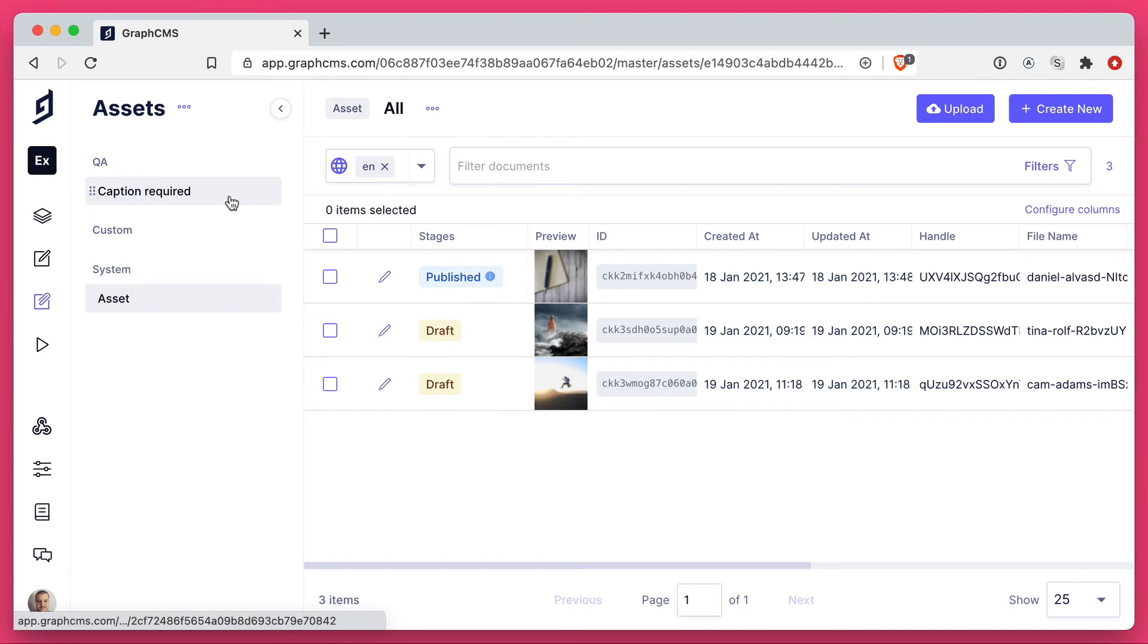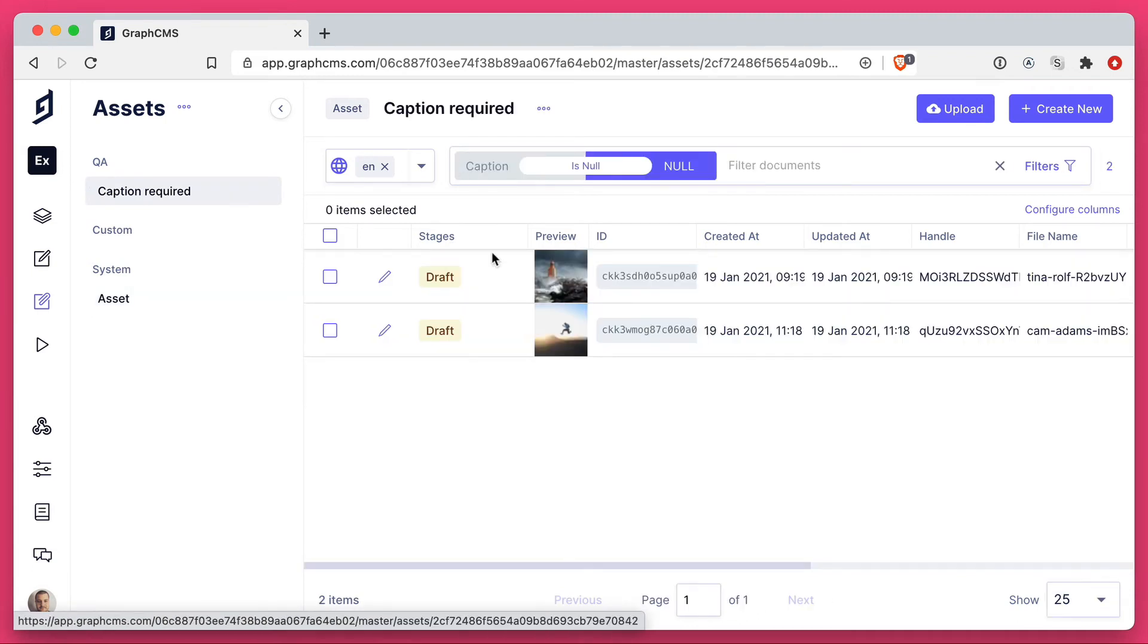Then, I can click caption required, and I can see the assets that only have no captions.